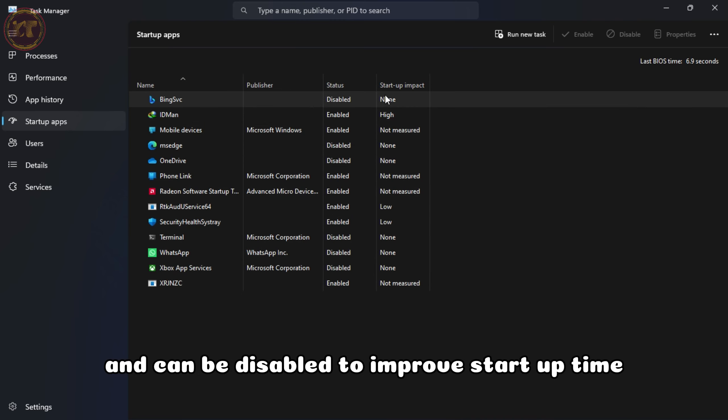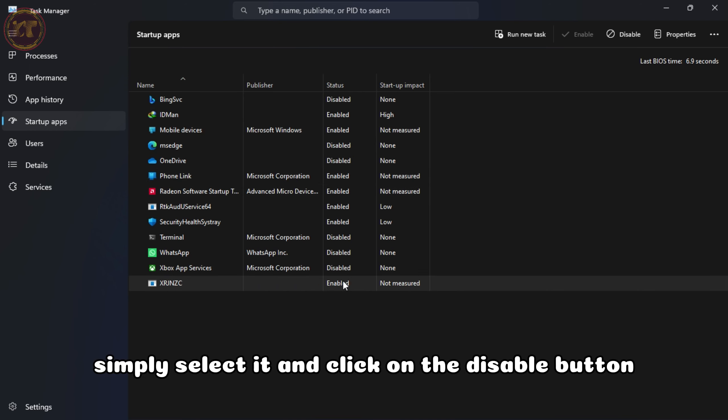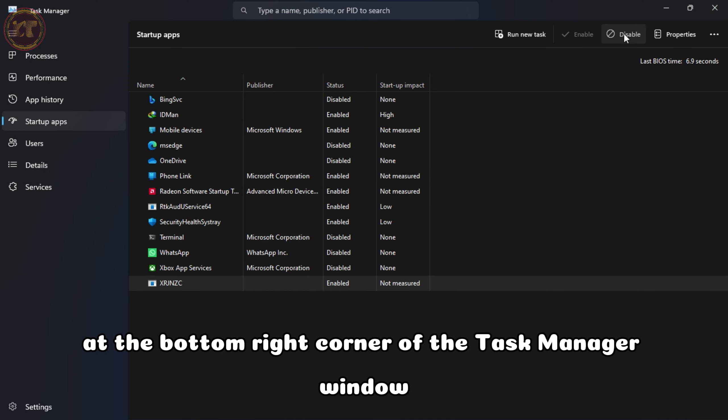We'll show you some simple steps to speed up your startup process and improve your overall Windows 11 experience. First, let's open the Task Manager. You can do this by right-clicking on the taskbar and selecting Task Manager from the context menu.